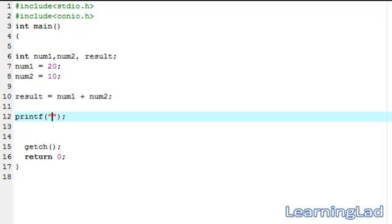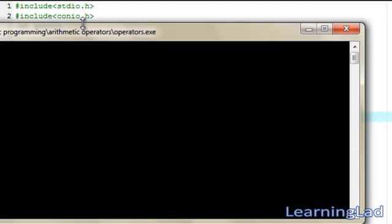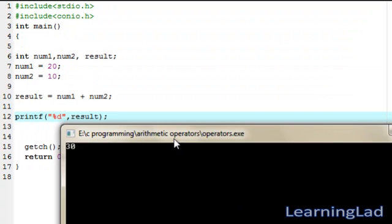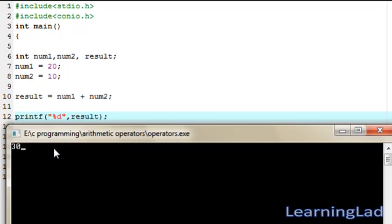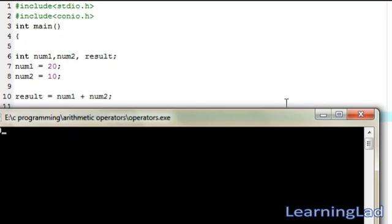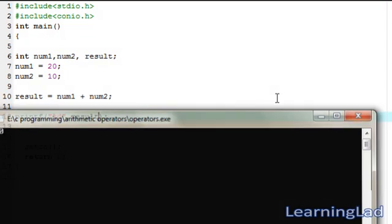We're going to print it out using printf with %d and result. Save it, compile it, and run it. As you can see, it just printed 30 — that's because 20 plus 10 equals 30.